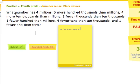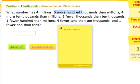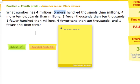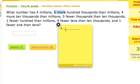Let's start filling them in. It says our number has four millions, so we put a four in the millions place, right here. Now the next clue says five more hundred thousands than millions. We know we're going to put a number in the hundred thousands place, and it says that number has five more than what we put in the millions — which was four. Four plus five is nine, so we put a nine in the hundred thousands place.